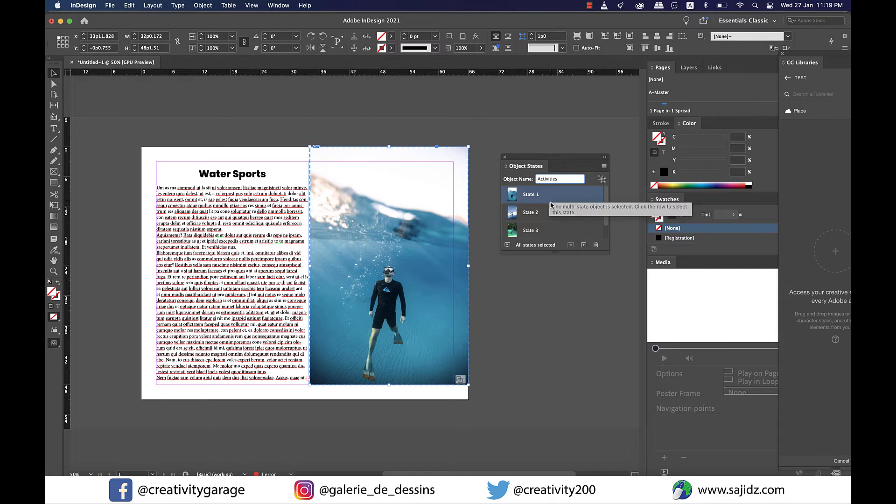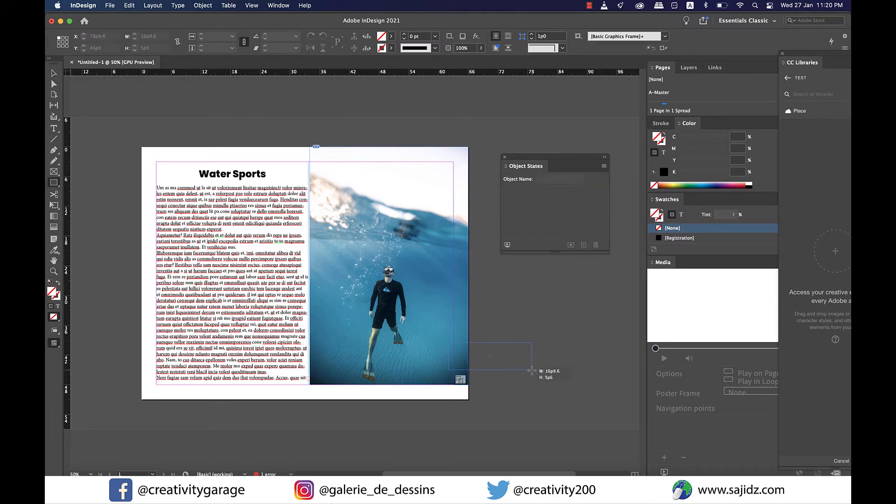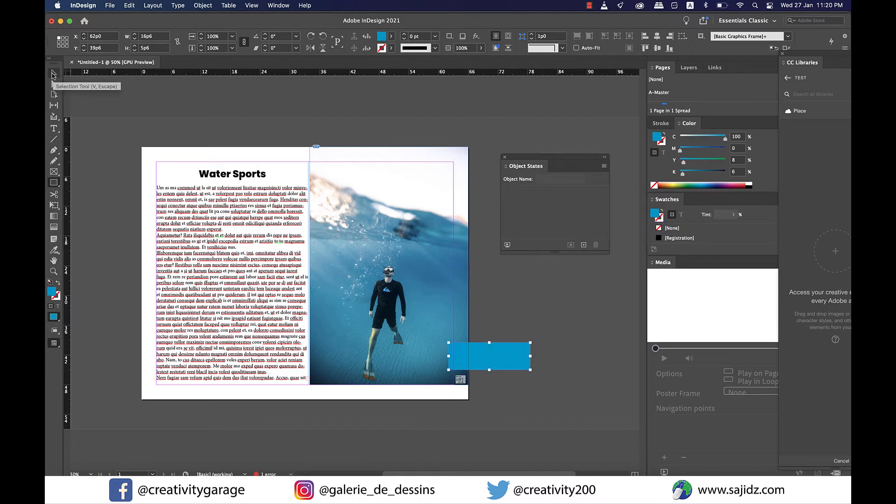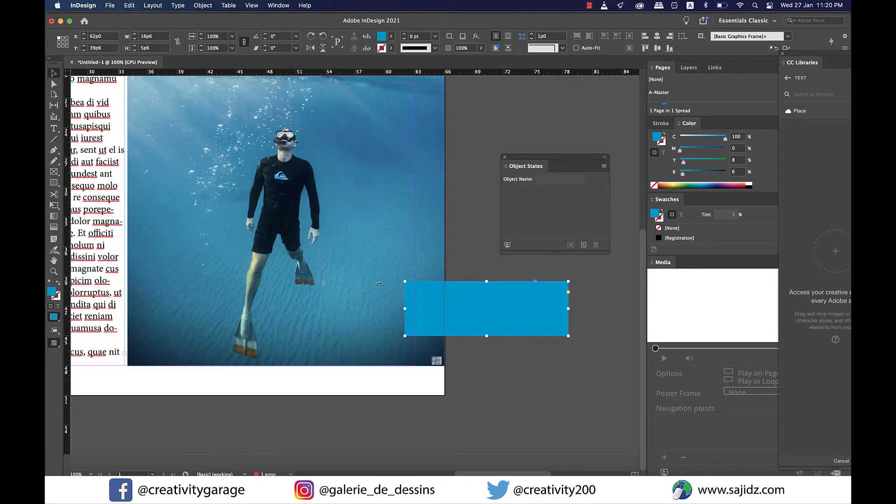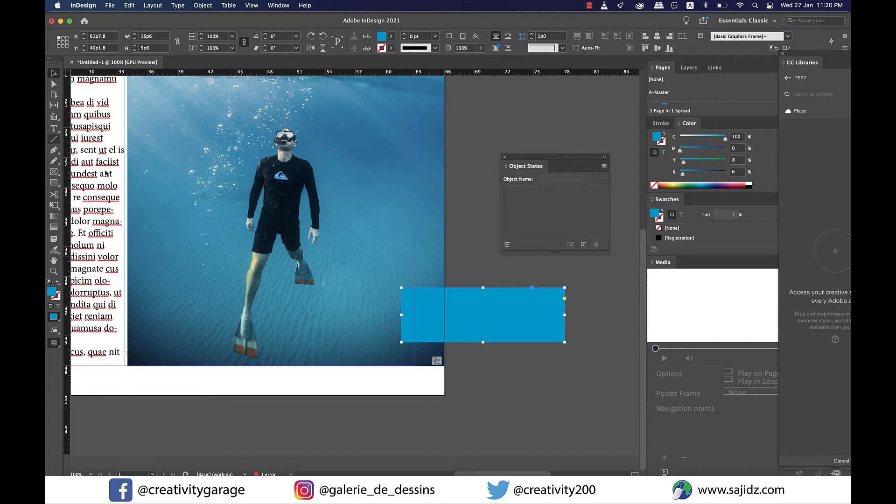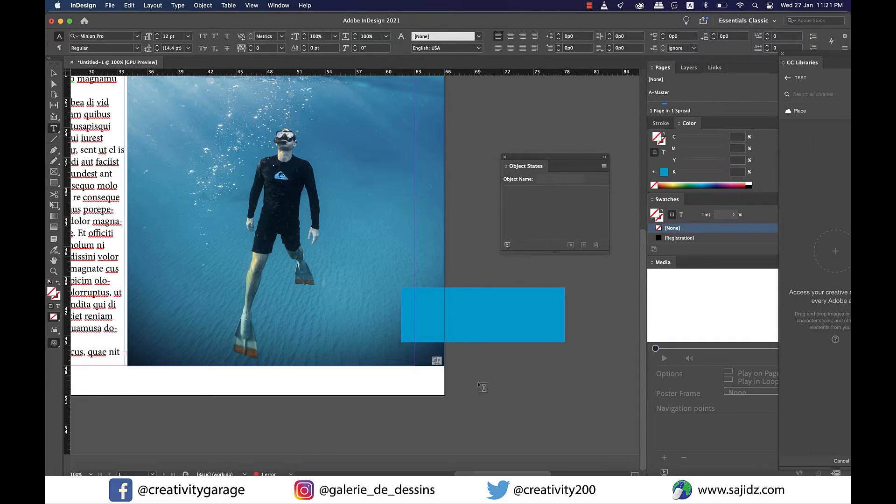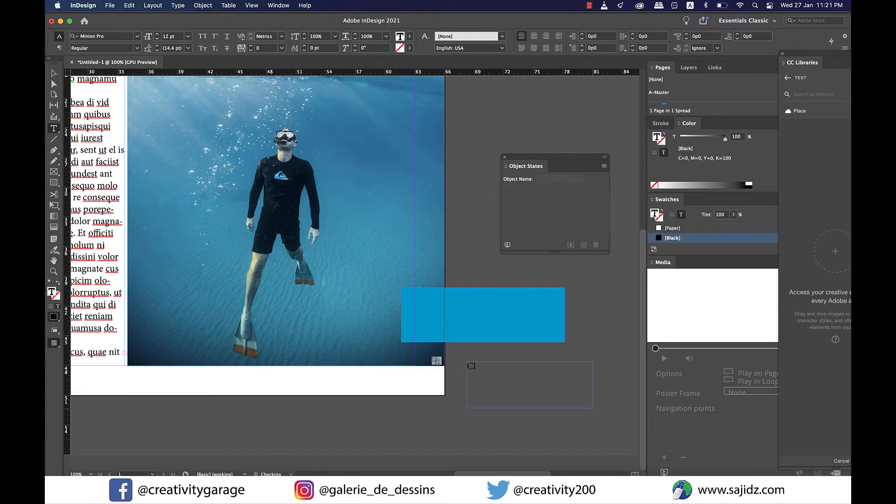Now it's time to create a button for our images to cycle, so I'm going to grab the rectangle tool and make a rectangle. Let's fill it with some color. Now I'm going to grab the text tool and type in, what should I type? Let's type Click for Next.